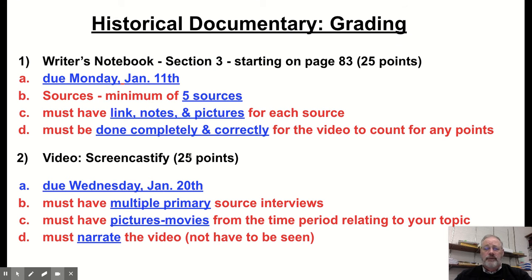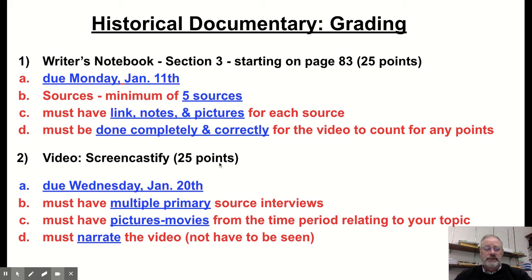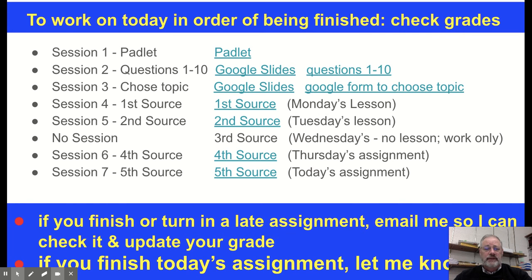Our grading that we've talked about: on page 83, this is worth 25 points from our writer's notebook in Section 3. That's due on Monday — our five sources. And then later on next week, we'll talk about the Screencastify presentation, which is also worth 25 points. But we'll get to that next week.